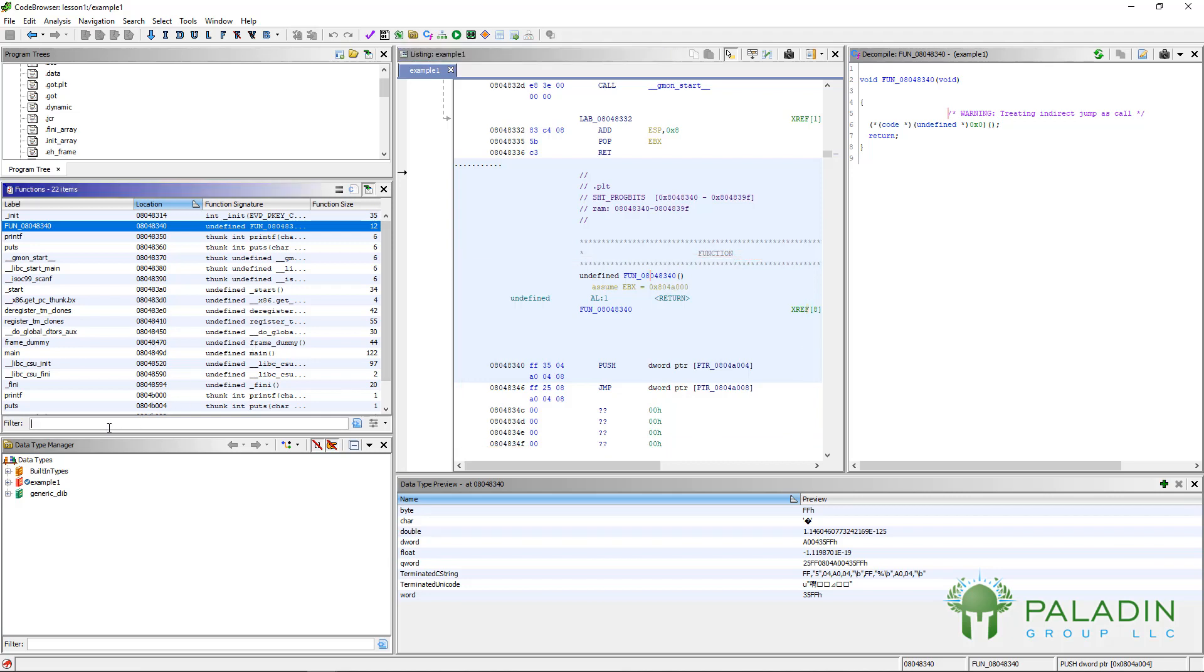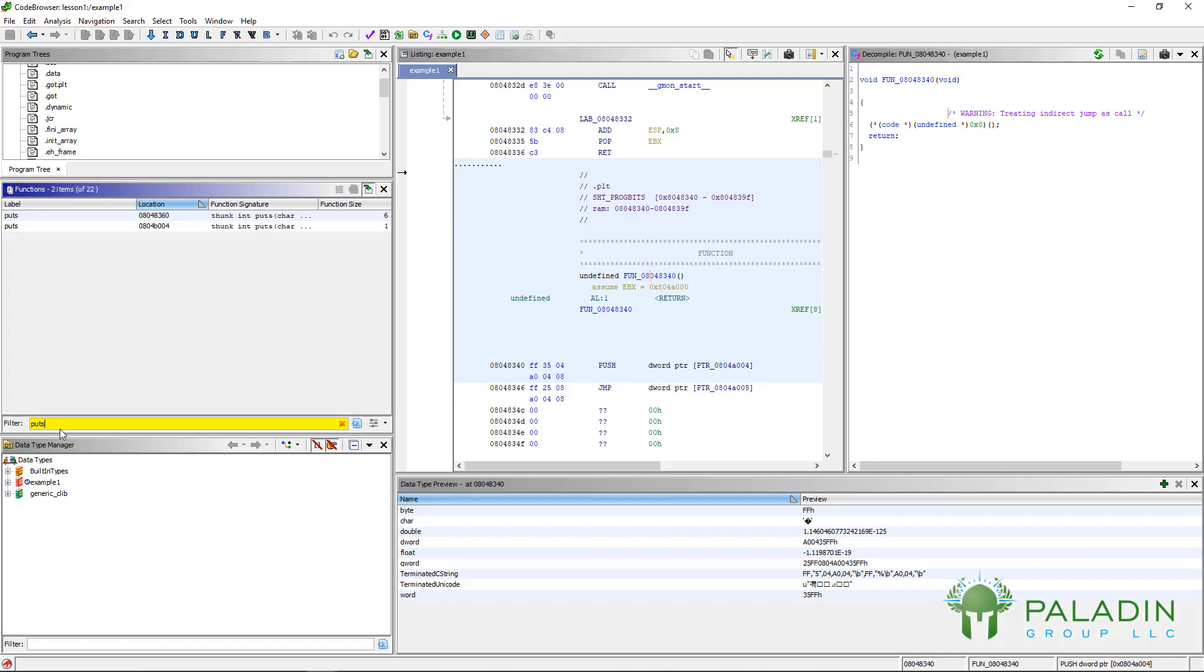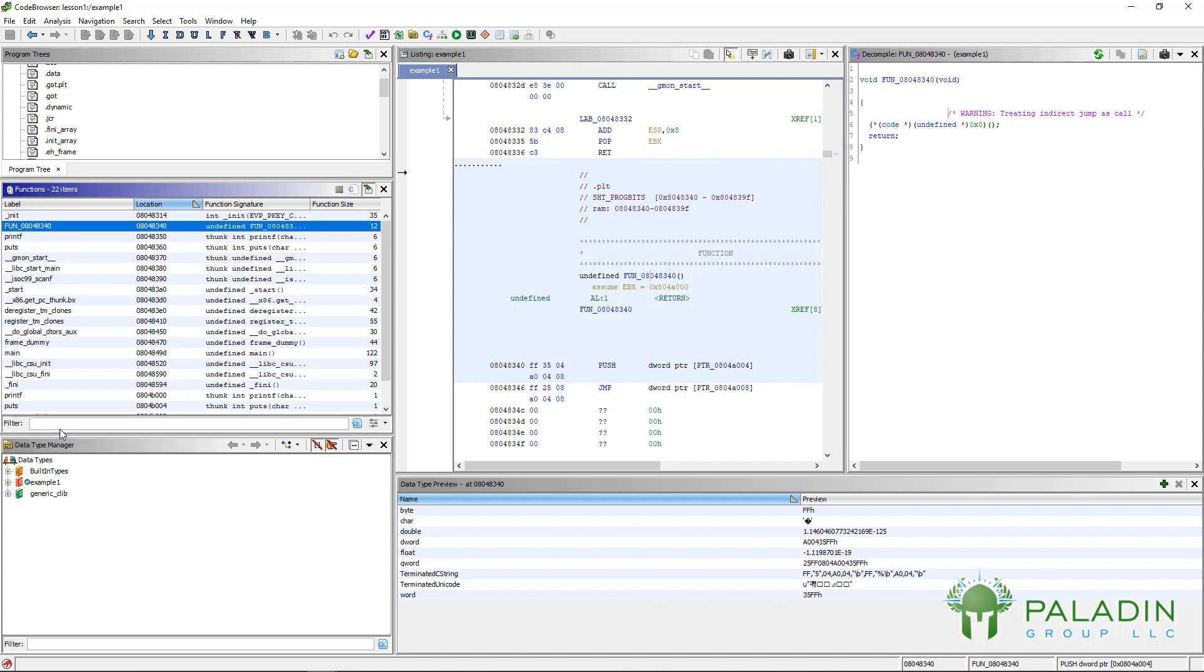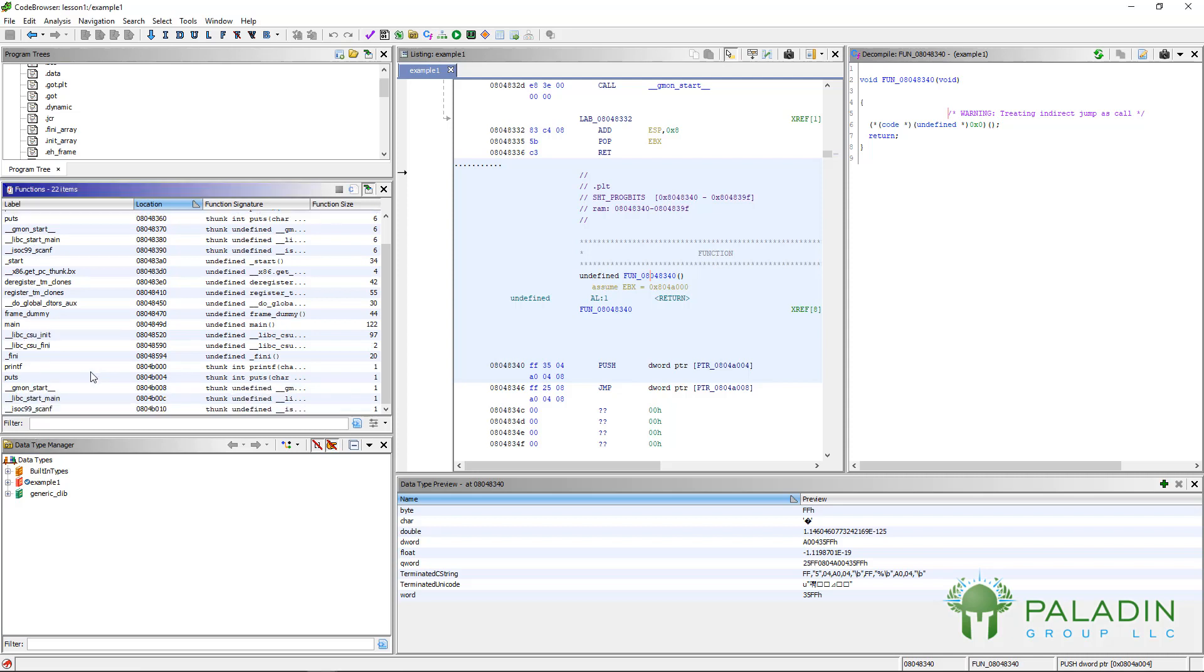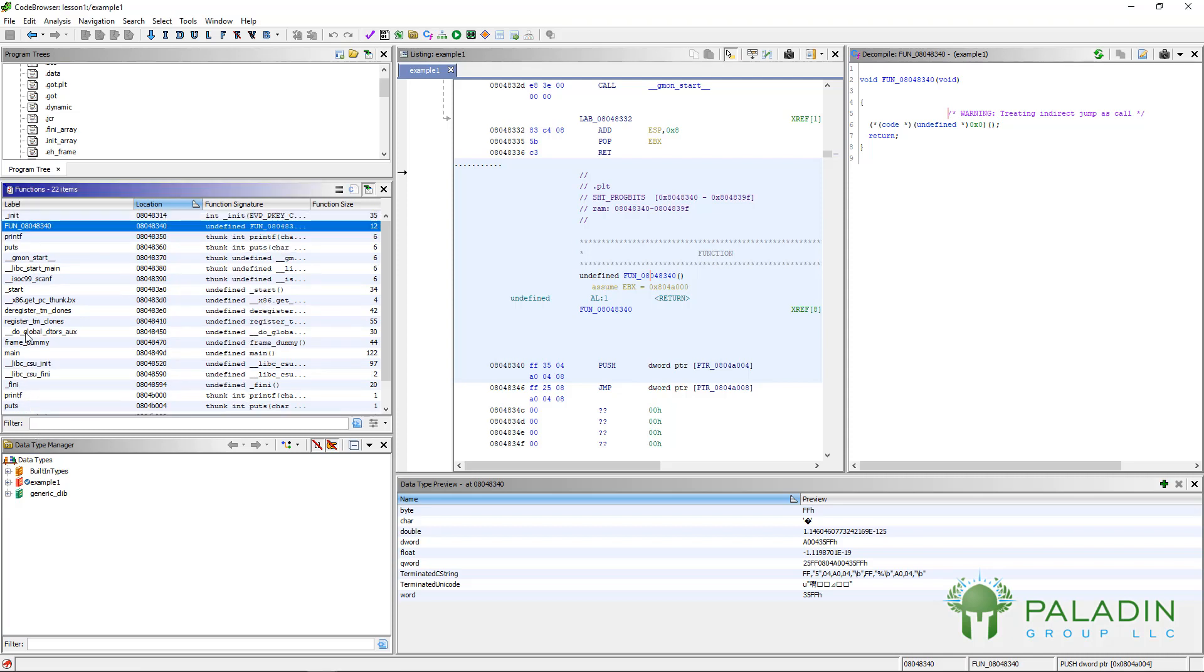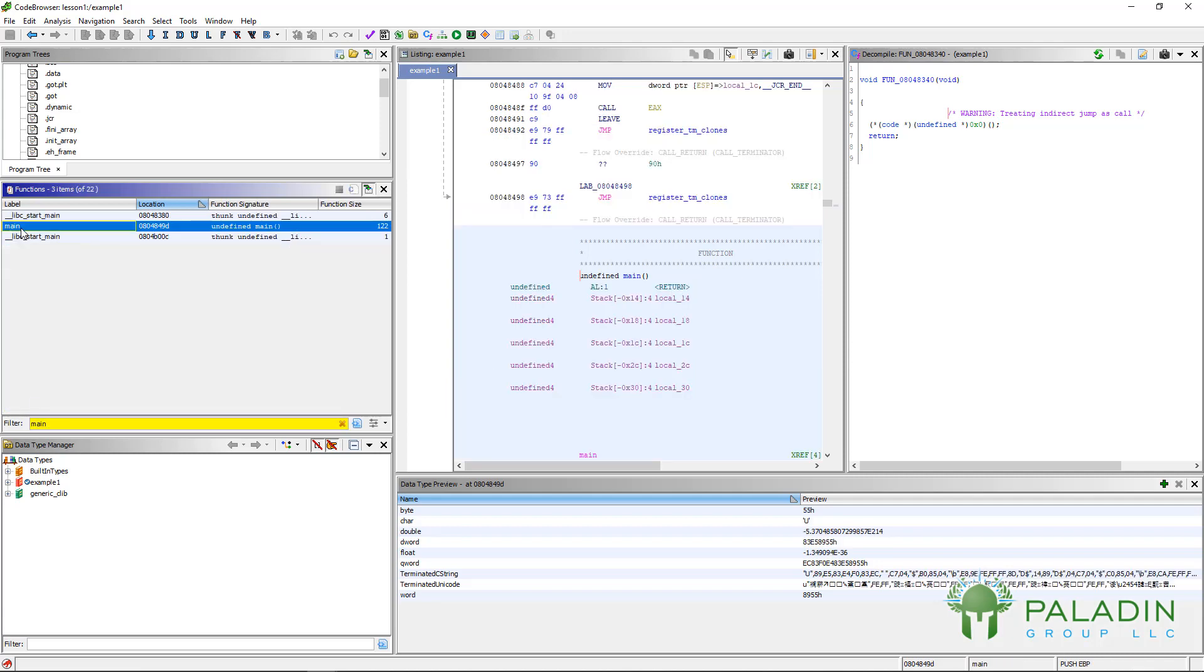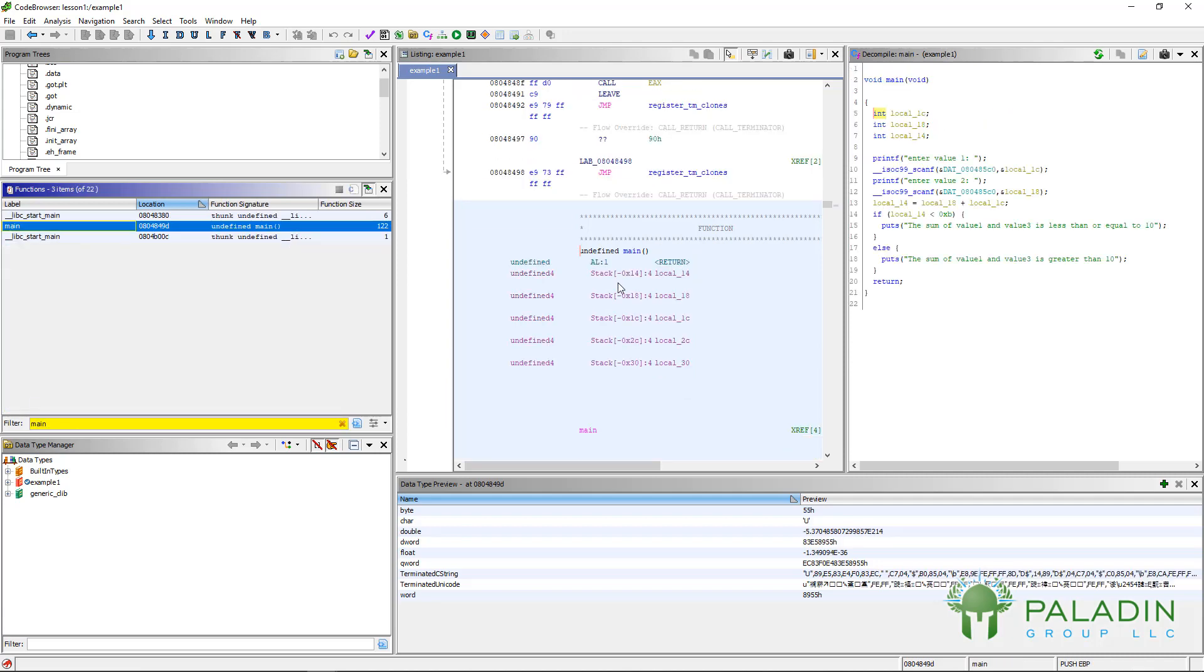Then, you can filter through functions. For example, let's say I'm looking for a function called puts. And you just type puts in the filter and it just gets rid of everything but the ones that match the filter. And basically, what this is going to be useful for is just quickly navigating to the functions you want to look at. For example, I want to look at main. I just quickly search for main. I can scroll down or I can type in main.